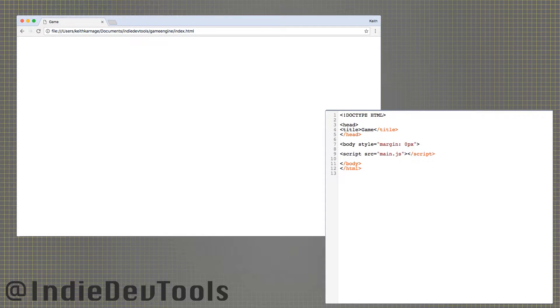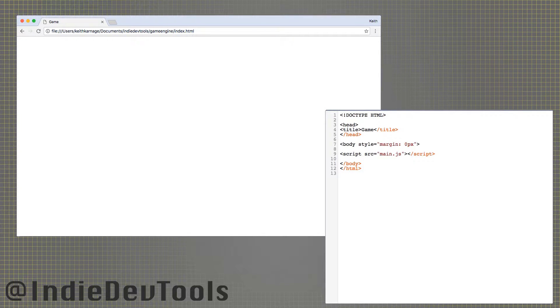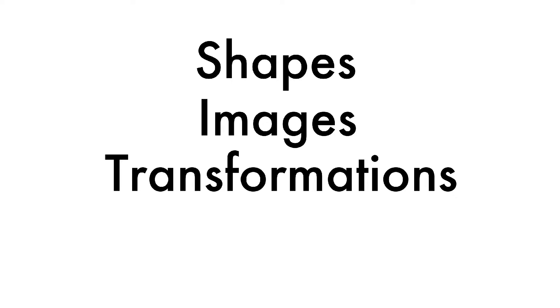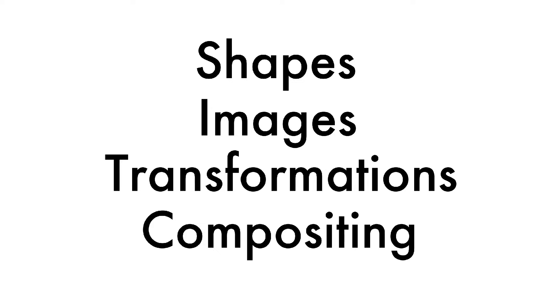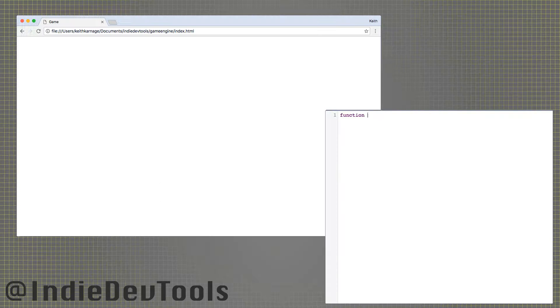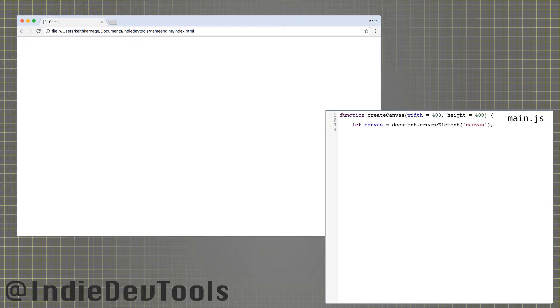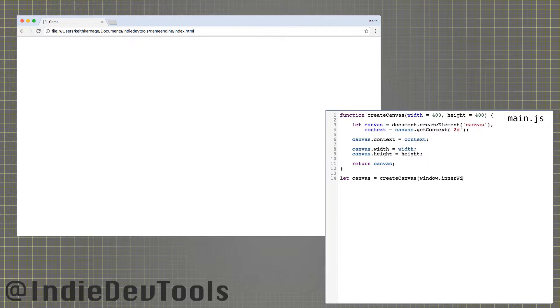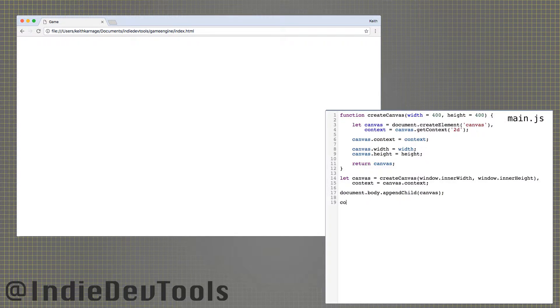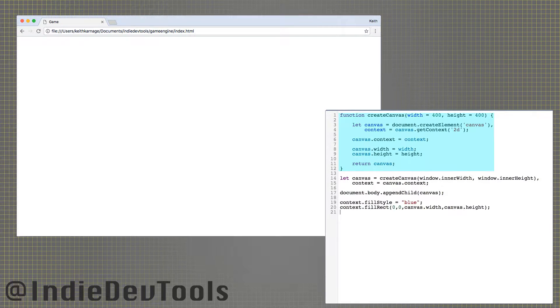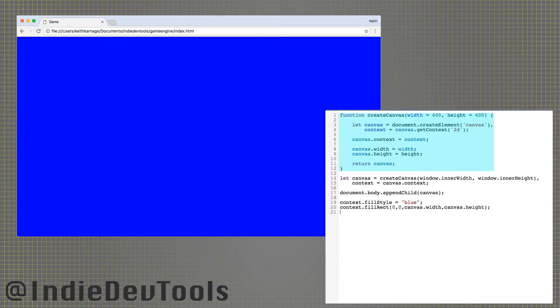A canvas is just a drawing space on a web page that we will be using for video games. This will be a brief overview of the canvas operations I find useful for making simple games and prototypes. We will cover shapes, images, transformations, and compositing. We may need several canvases for a project, so we'll start by writing a function that creates one for us.